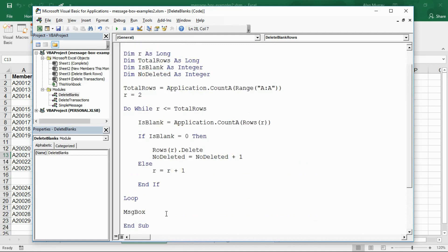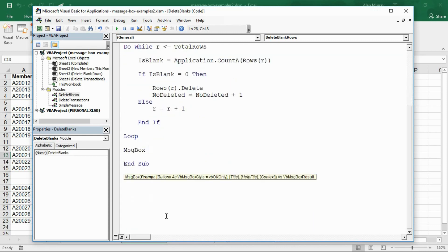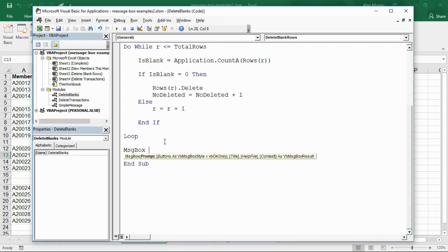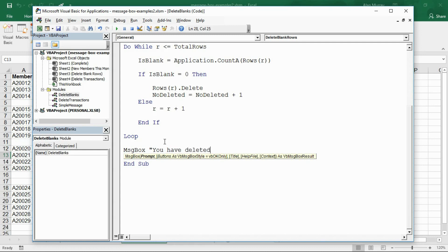Maybe we want the same here. A variable has already been set up to count how many are being deleted and it's called number deleted. This video is not to get involved with variables and how this works, that is for another day. We are here for the message box.